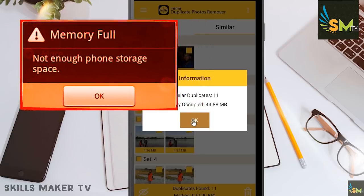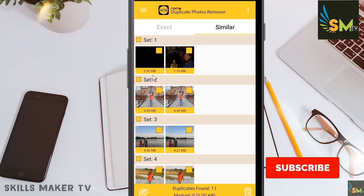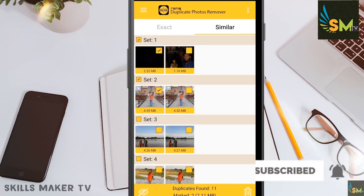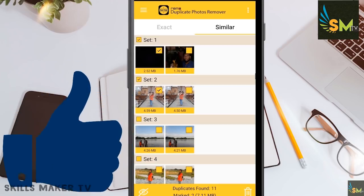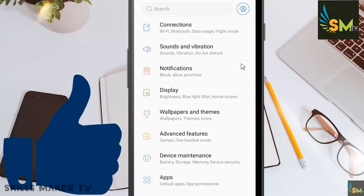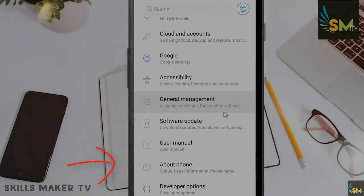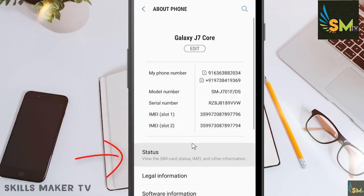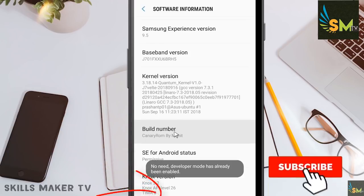You have storage full — you can select each photo one by one to free up space.